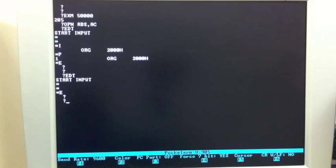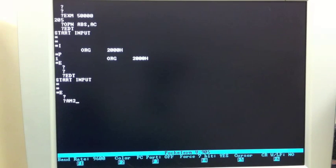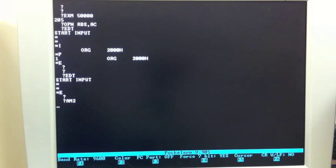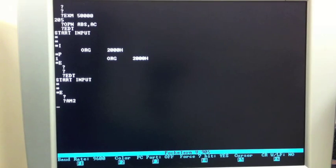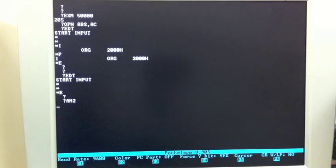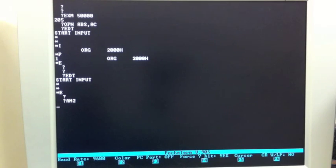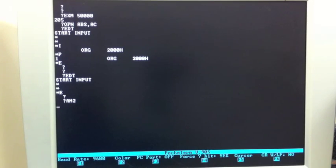Next, we want to load the assembler itself into memory. The name of the assembler is AM2. If I type that command in, it doesn't find it, so now it wants to load that from tape. It happens to be the next thing on the tape, so I can just hit play. It will scan what's coming in from the tape, look for the assembler, load it, and start it up just like we did with EDT. This will take a few minutes, so we're going to do a video cut while it loads.